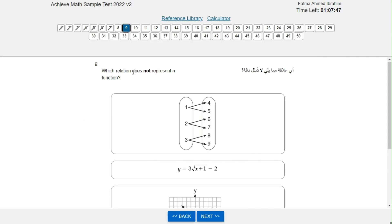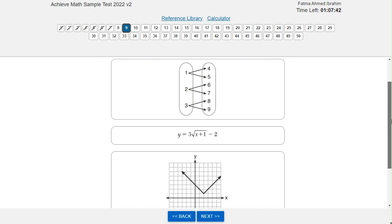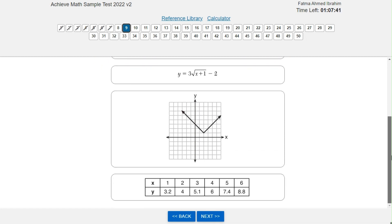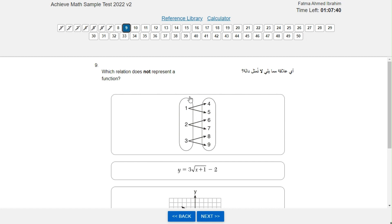Which relation does not represent a function? Looking at the first one, the values 1, 2, and 3 in the domain are each related to more than one number in the range. So this cannot be a function.